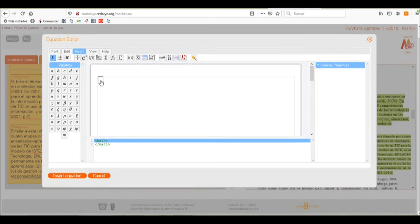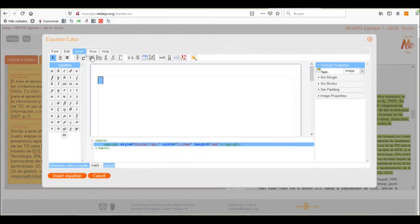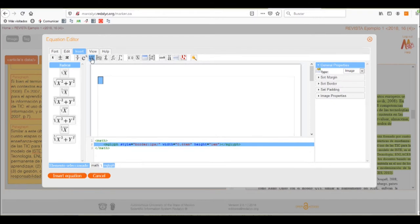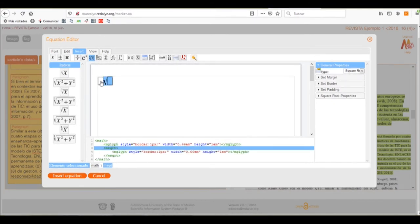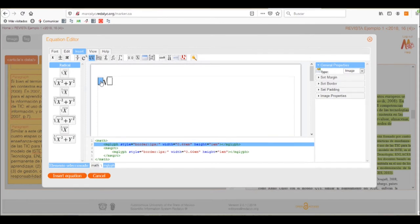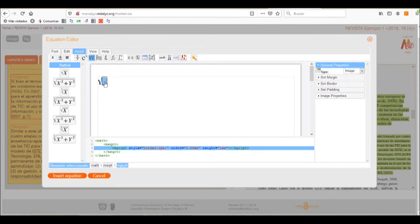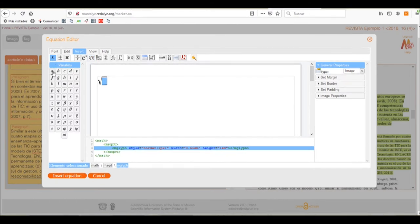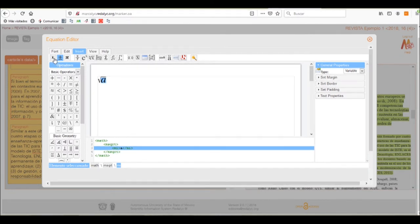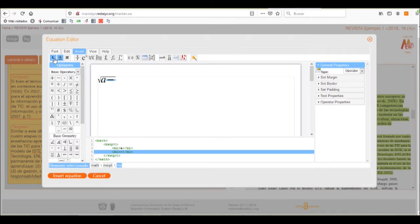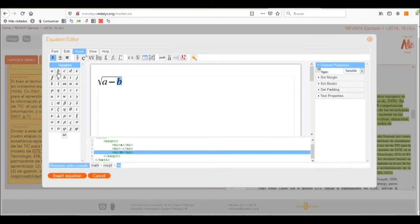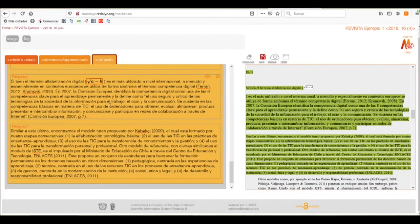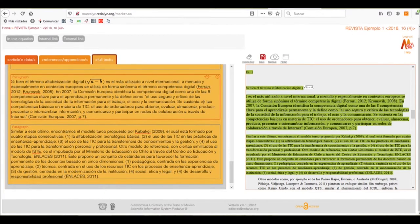To create this equation, we'll select the first box on screen and find the operator we need, which is a radical. We'll select it, delete the information we don't need from the left-sided box, and on the first right box we'll select the variables needed: the letter B, the minus sign operator, and then the operator B again. Once done, we insert the equation, and as you can see, the equation is now in the text of our paragraph.